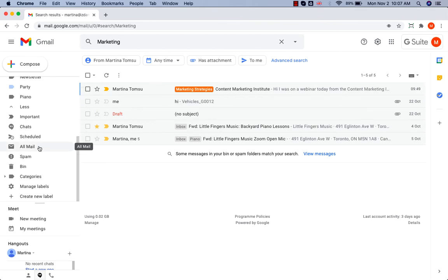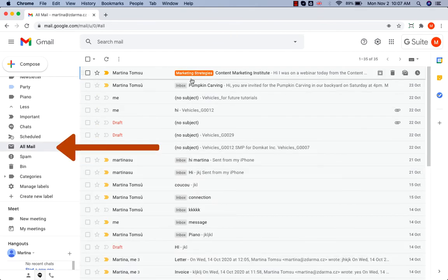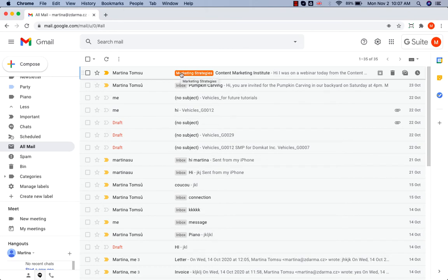Or you go to All Mail and you can see that the message has been moved in here. To move the message back to your inbox,